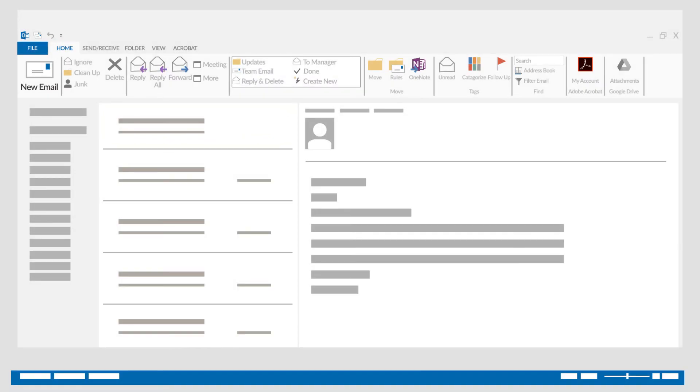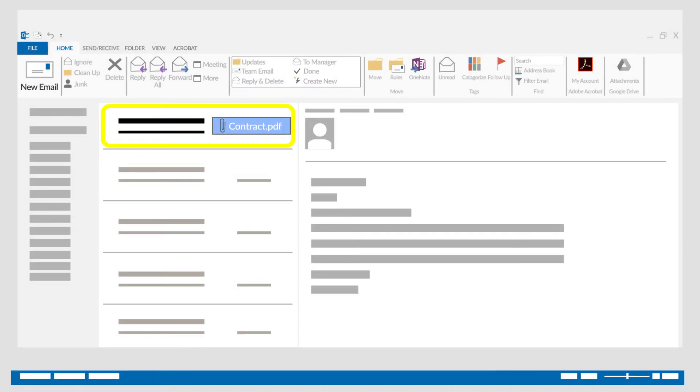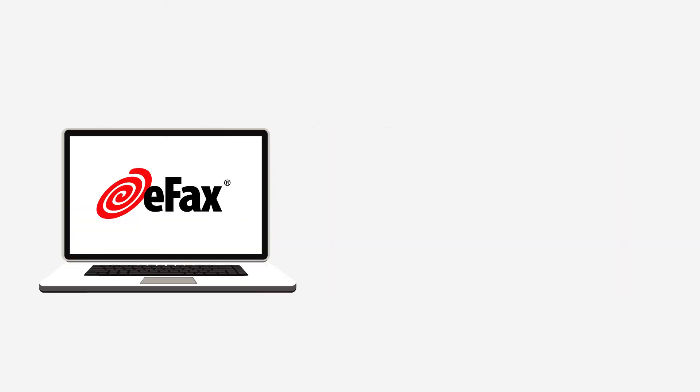Step 2. Your fax will be delivered directly into your Outlook inbox as an email attachment. Click to open, view, or forward your fax.